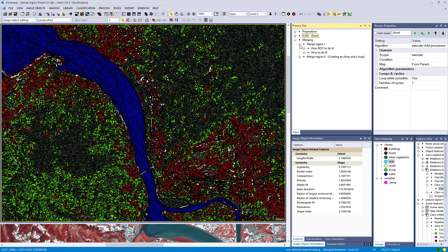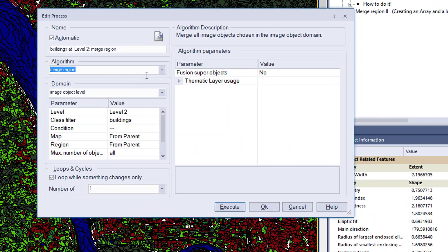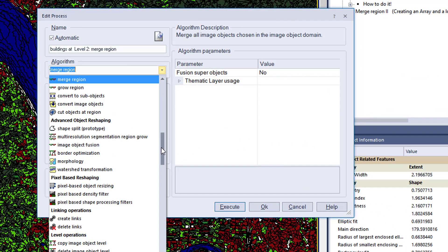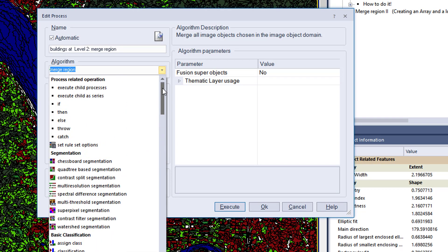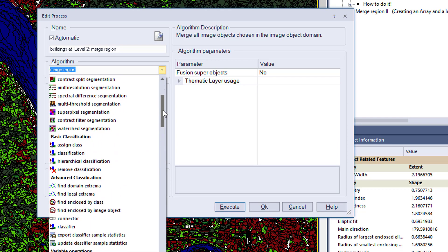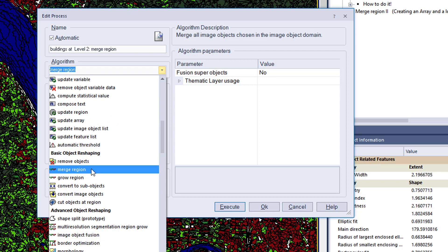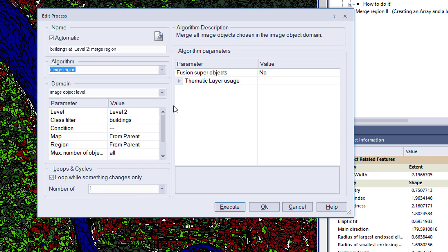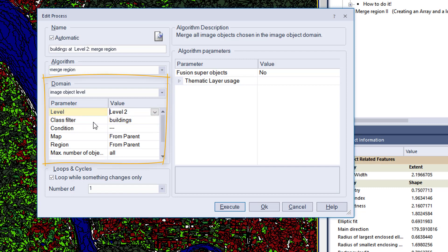I prepared a ruleset. The first one is how not to do it. If you open a process, choose the algorithm merge region. You can find it under basic object reshaping merge region, or simply type merge region into the algorithm field. In the domain, it's very important to define what you want to merge. We have two levels. I'm going to merge on level two and set a class filter to buildings.